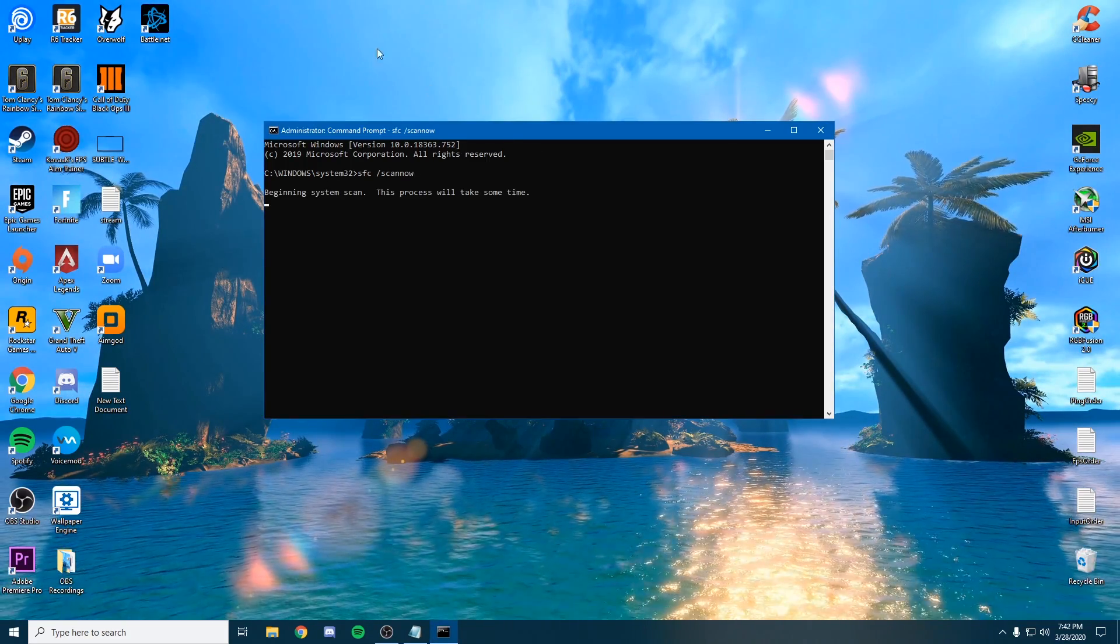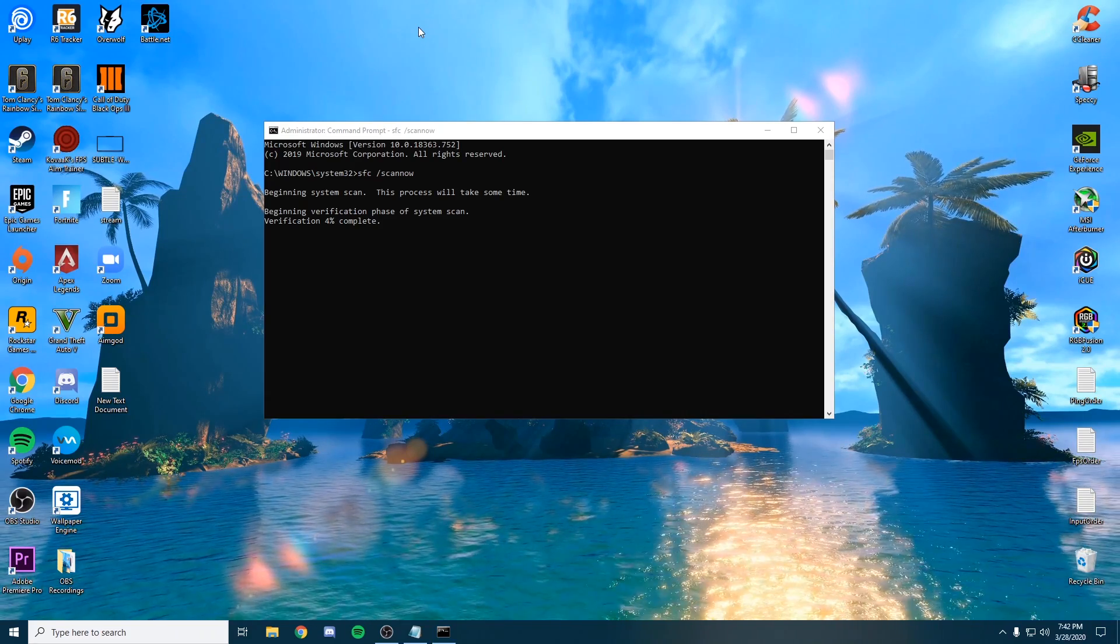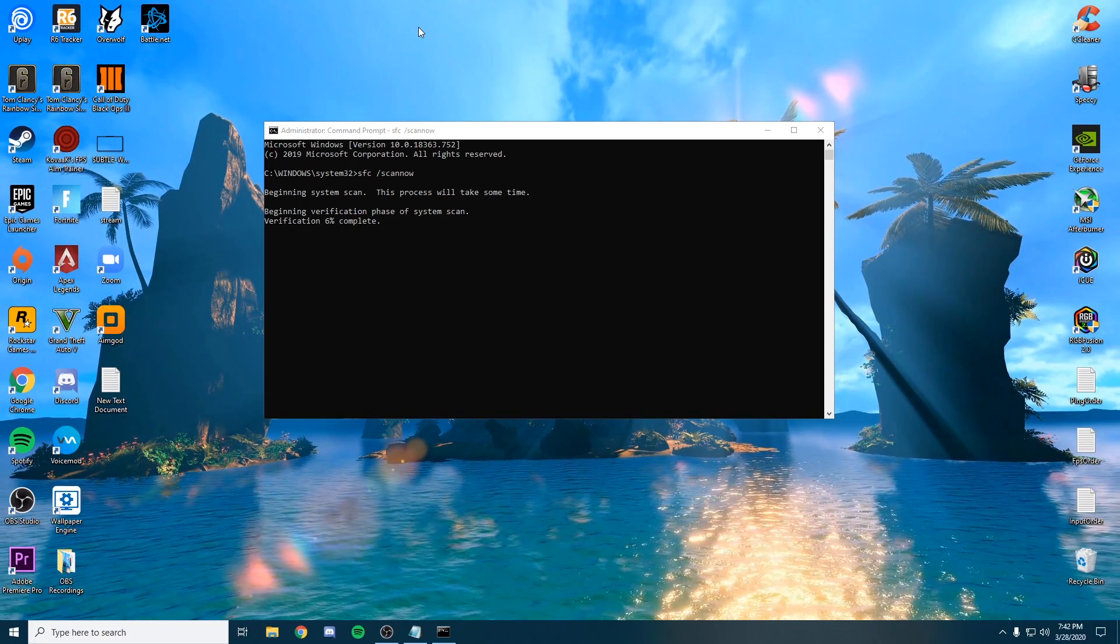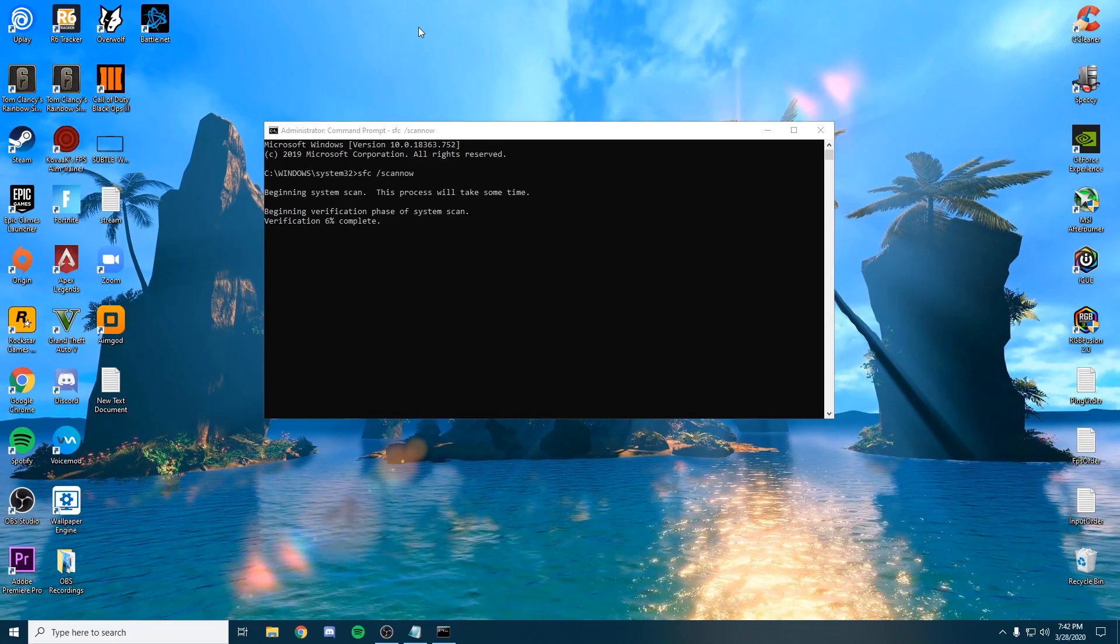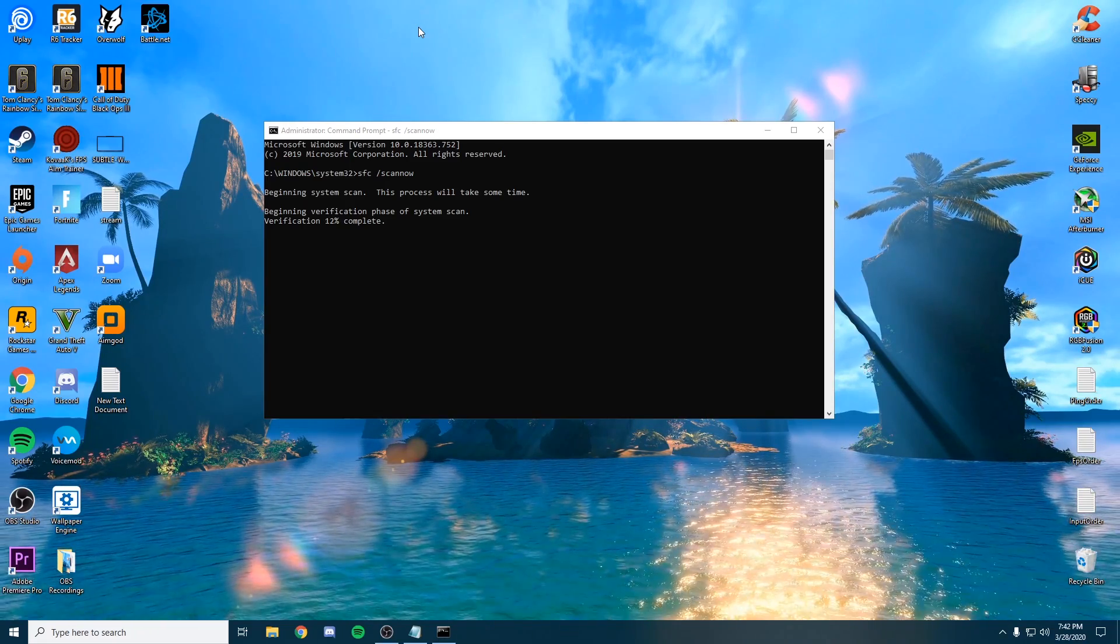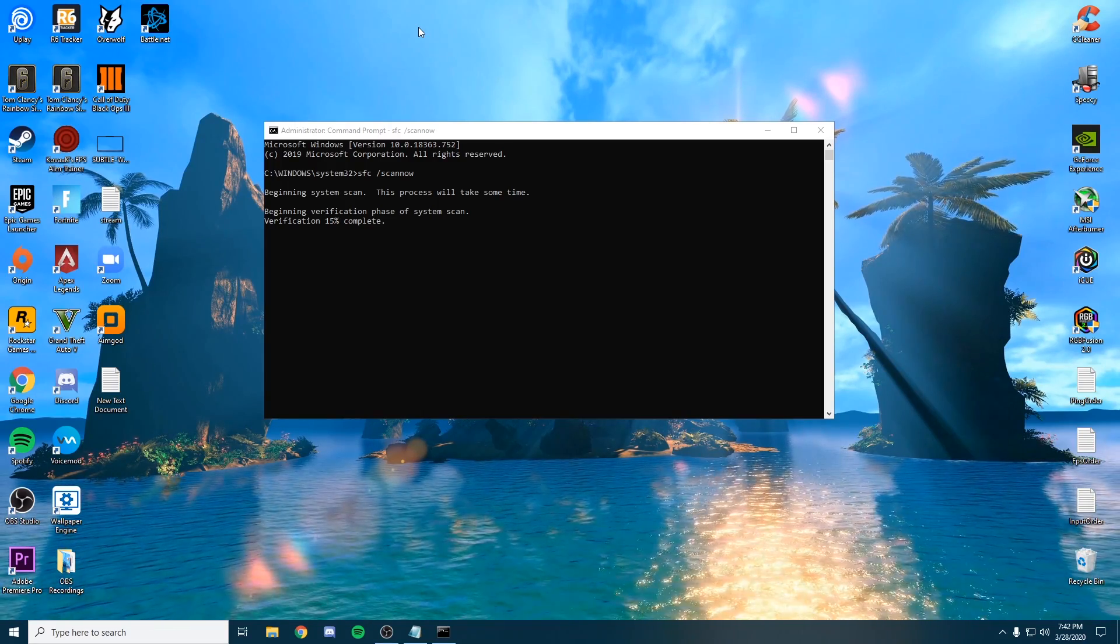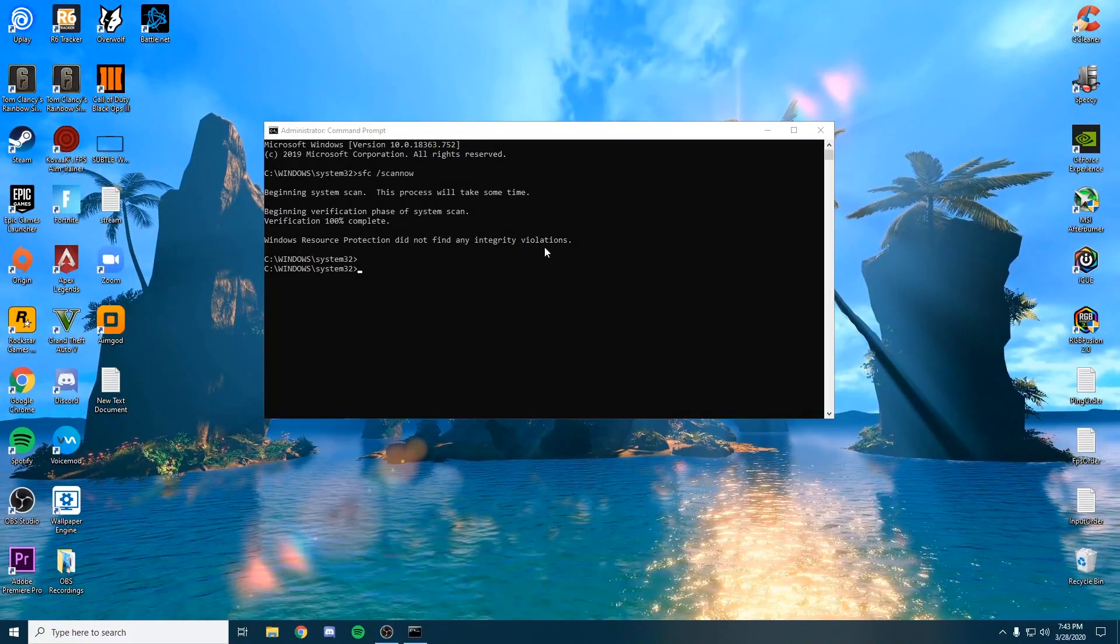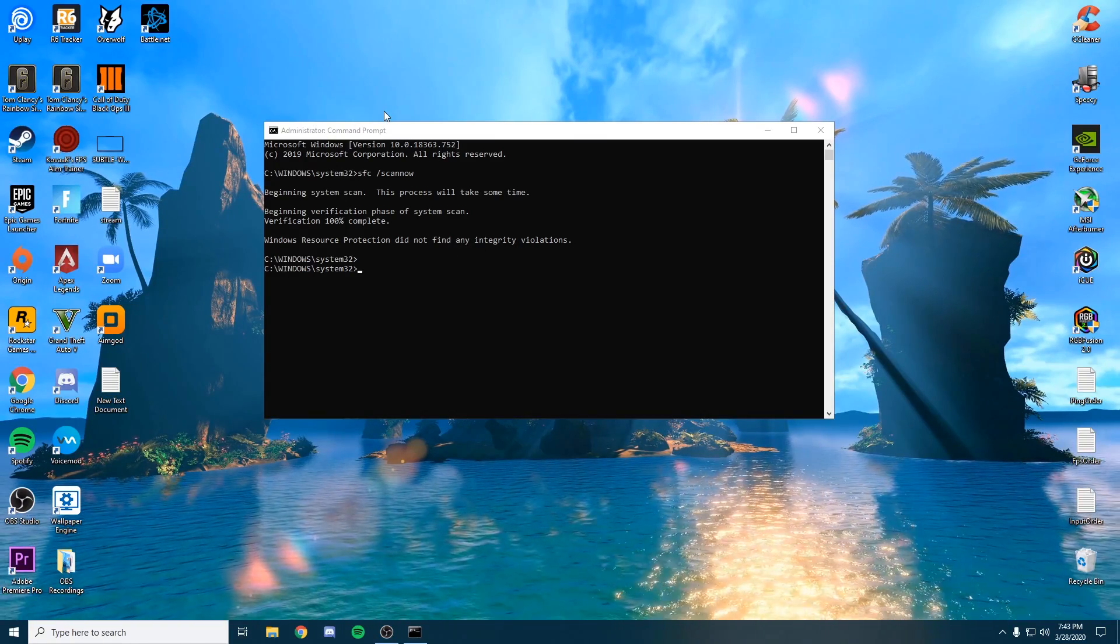This is going to scan your entire file system, your Windows code, your registry and make sure there aren't any corrupt files or anything running on your system that might slow you down. As you can see, it did not find any integrity violations. This is ideal, this is what we want.